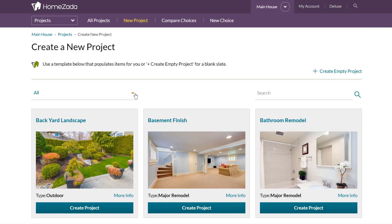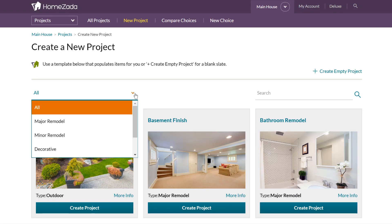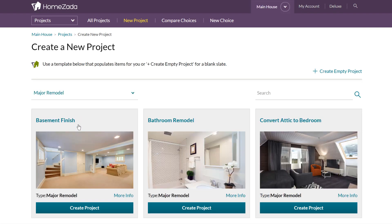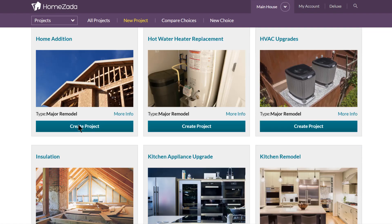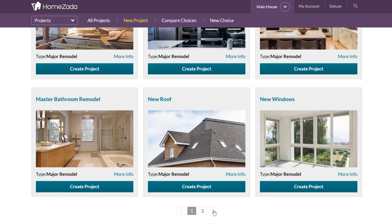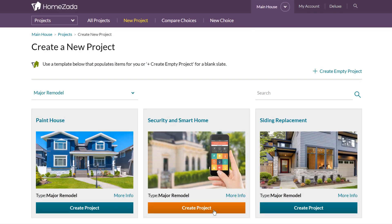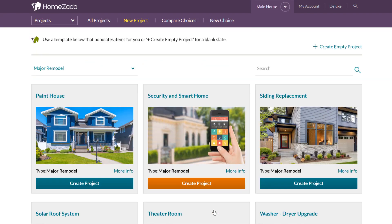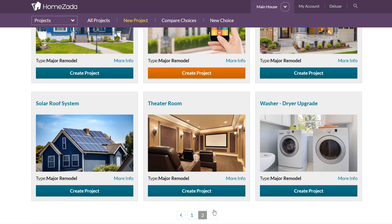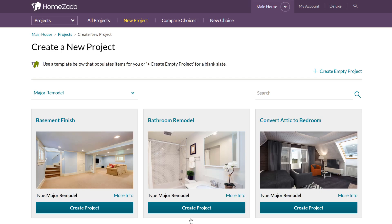All of these projects are also grouped, so if you want to look at just the templates for major remodels, it's going to group that entire list. You can see everything from replacing your HVAC to putting on a new roof, and if we scroll to the next page you can see more items such as siding replacement, putting on a solar roof, and upgrading your washer and dryer.